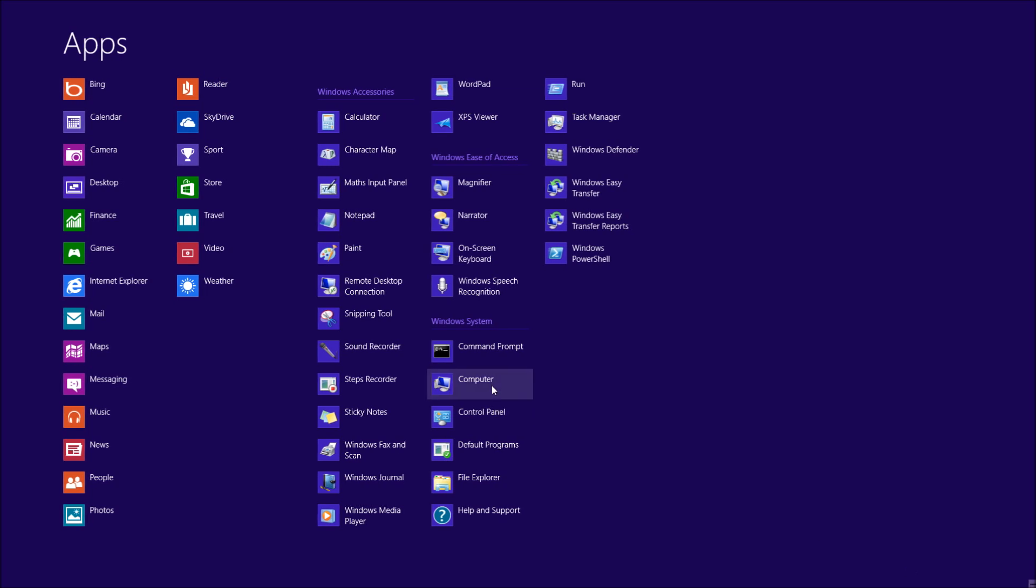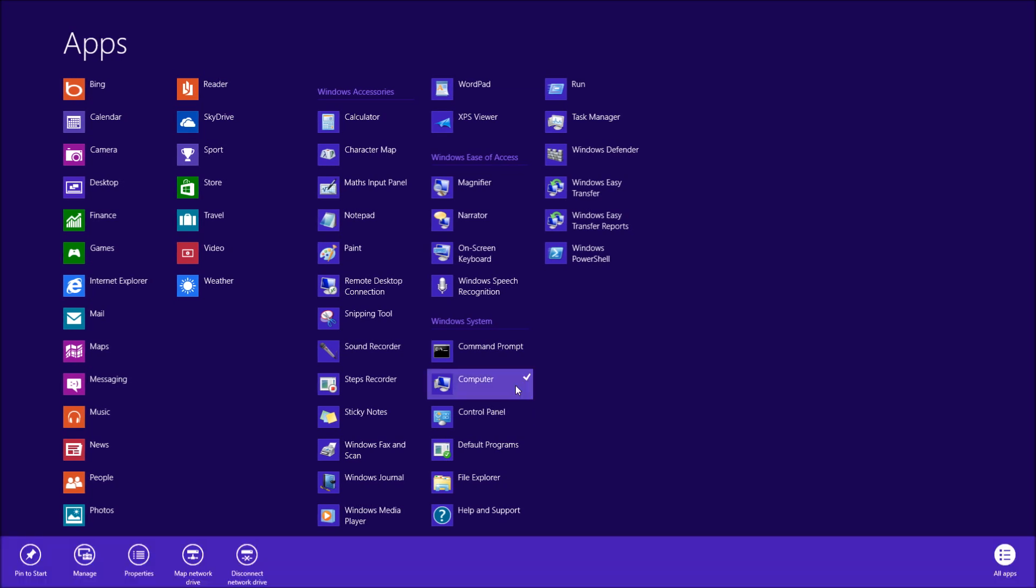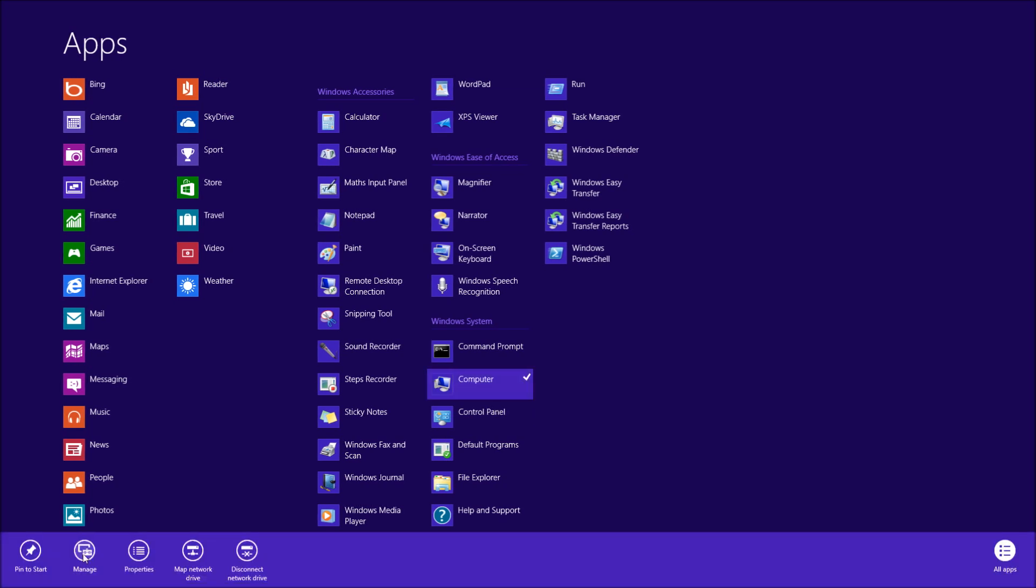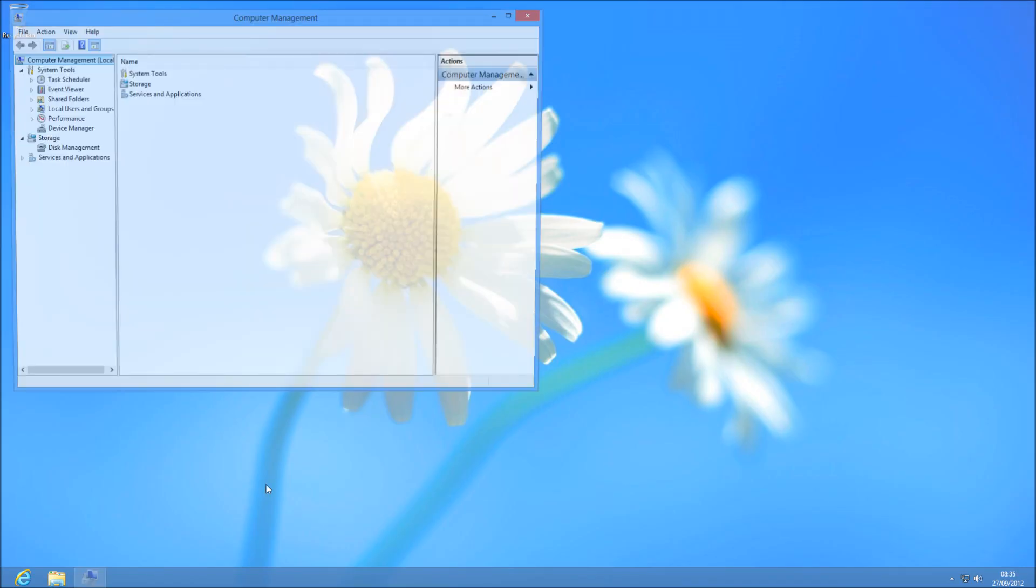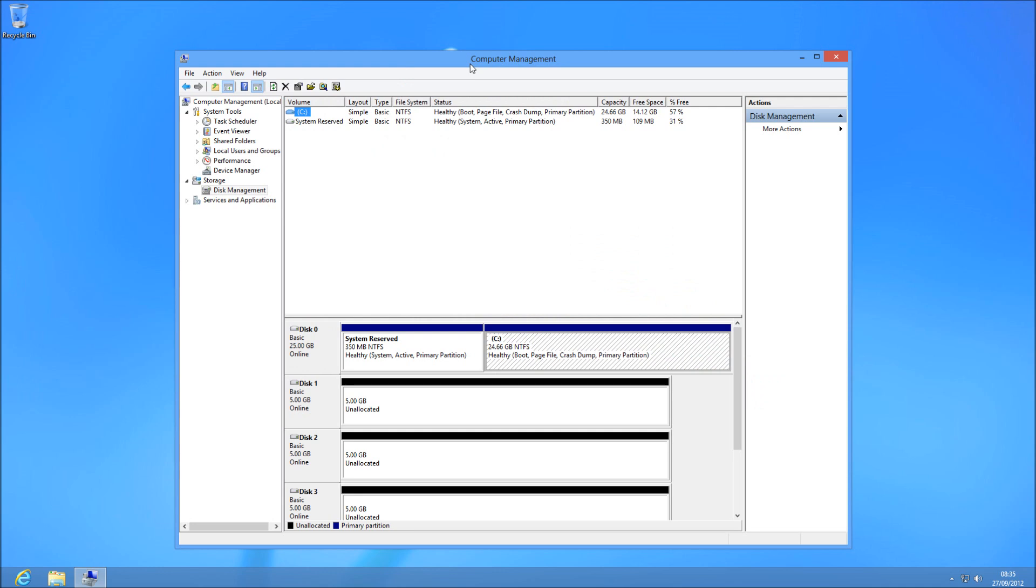You're going to need to go to your start menu, right click, all apps, right click on computer, and hit manage down the bottom left.